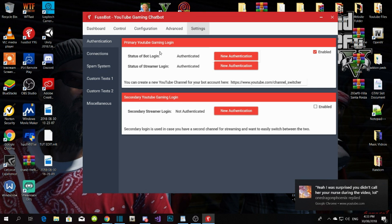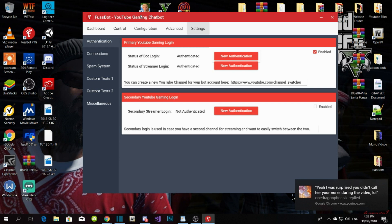Whatever YouTube channel you've got, make sure you connect your main YouTube channel on both the streamer login and the bot login. I won't do it here because I already have it connected and I don't want to mess it up.